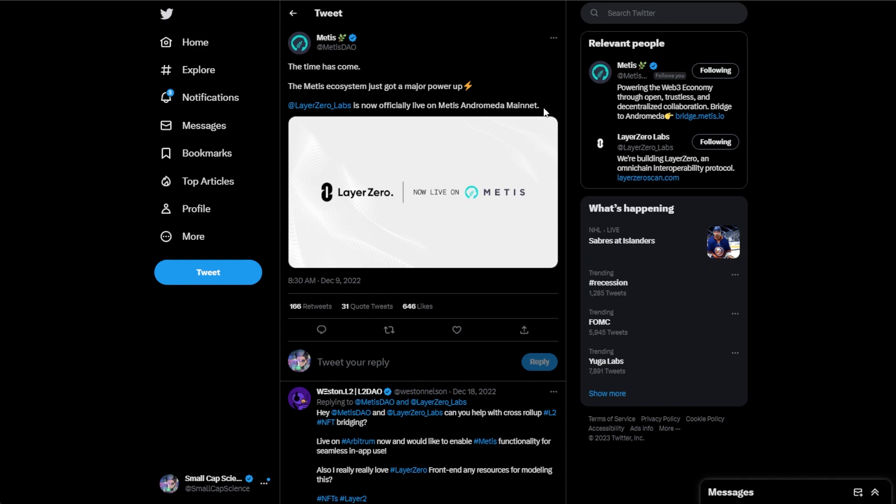Being able to pull stablecoins and other large tokens on and off chains a lot more easily. So this should help, especially when you're talking about Hummus which is a stable swap, being able to really grow the TVL on Metis.